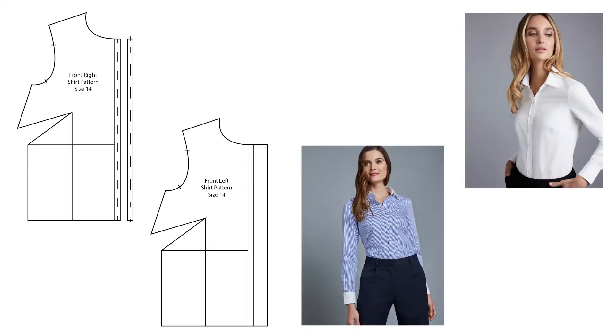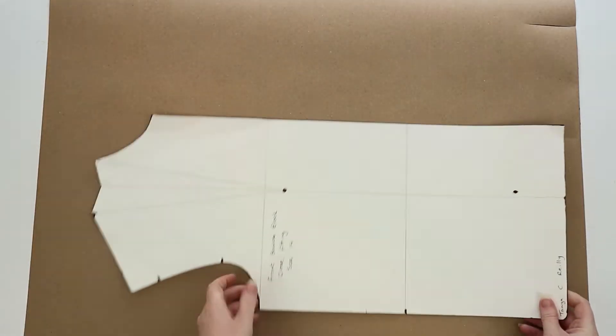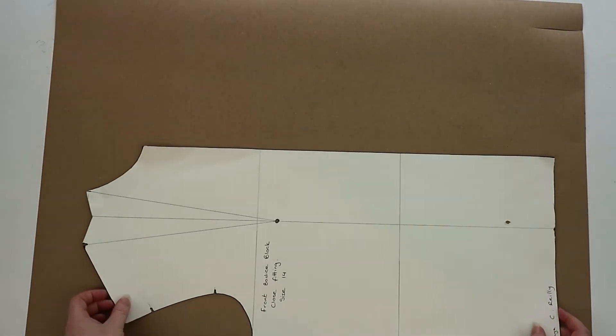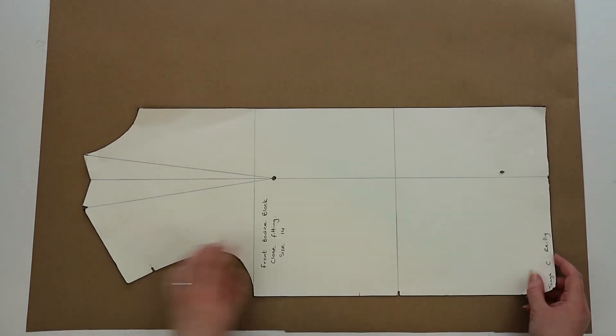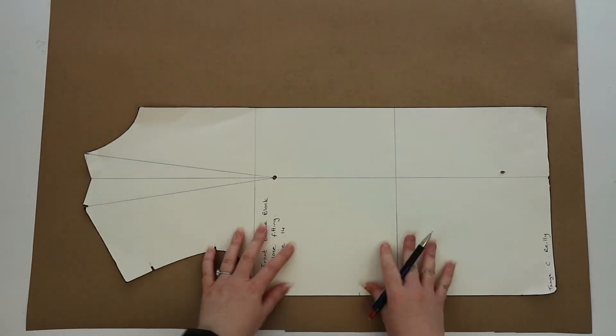Hey guys and welcome back to my channel. In this video I'm going to show you how to draft a pattern for a basic close-fitting shirt. For this video you're going to need a close-fitting bodice, so I'll link my tutorial for that down below.